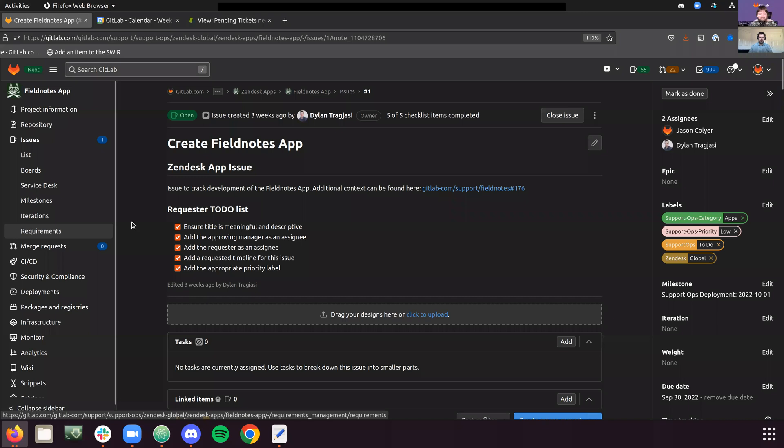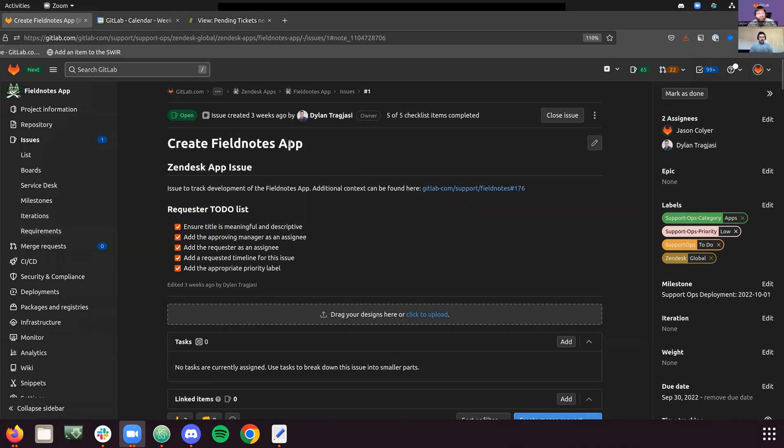So let me share my desktop and kind of get started there. So I figured out the right desktop. You should see the create field notes app issue, right? Yep.